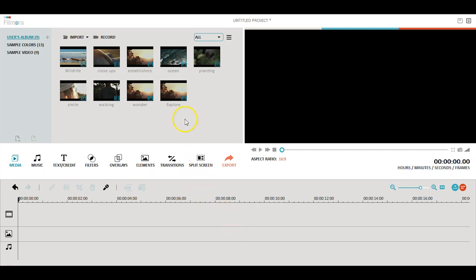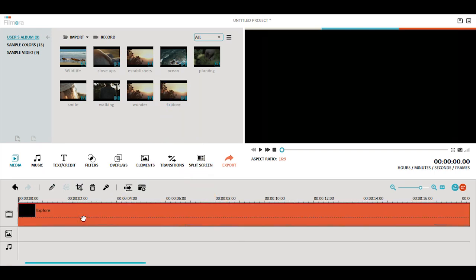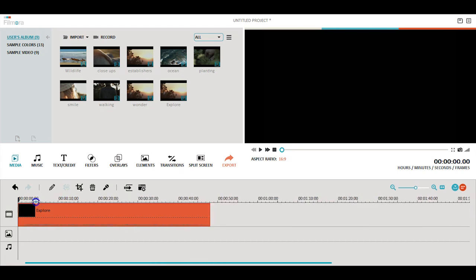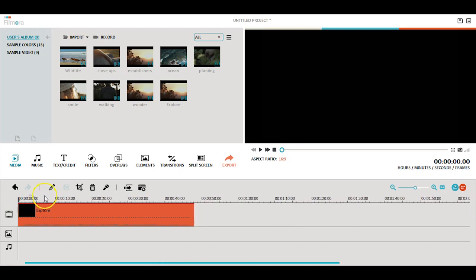Let's start by adding a video clip to the timeline. Once it's on the timeline, open up the filter library.